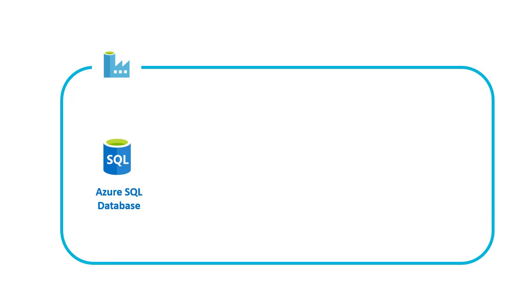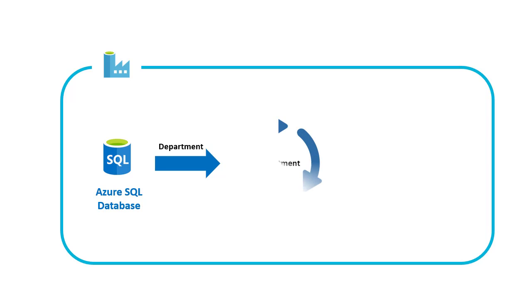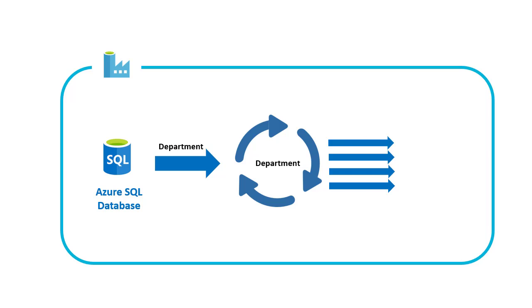First, in our data factory resource, we are going to connect to the AdventureWorks database and get a list of all departments. Once that's done, we are going to loop through each of the departments and load the employees data of each of them into different blob storage files.